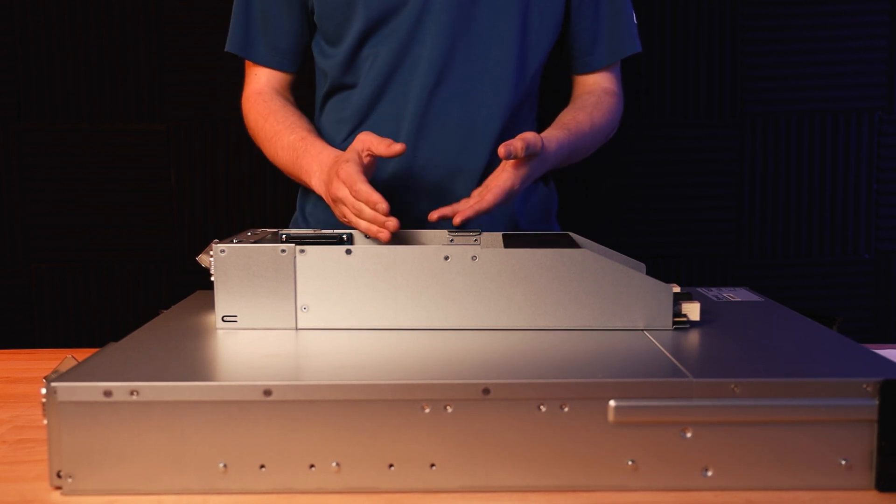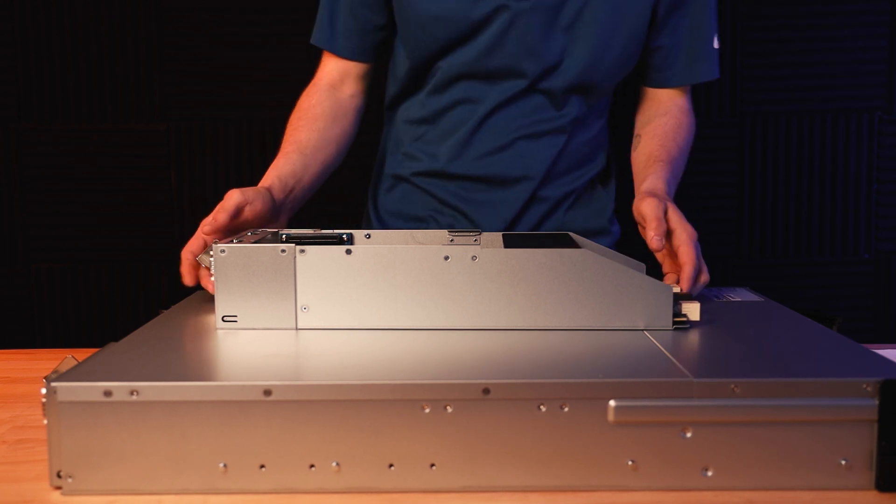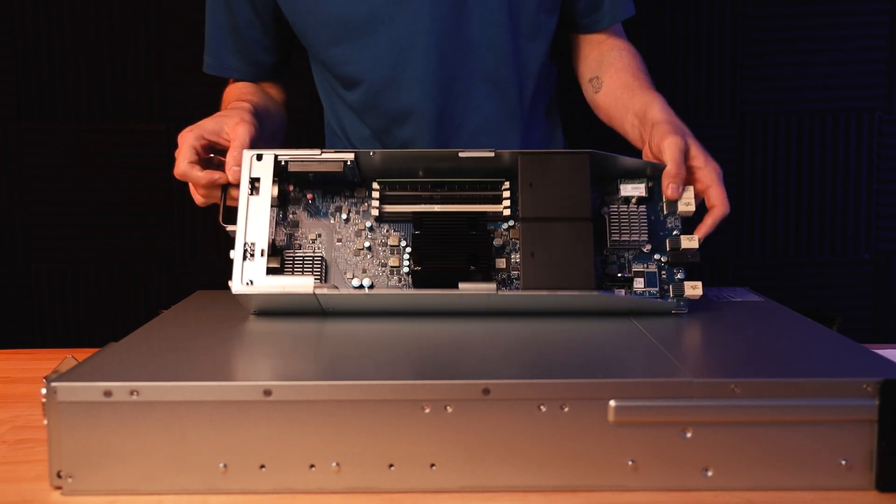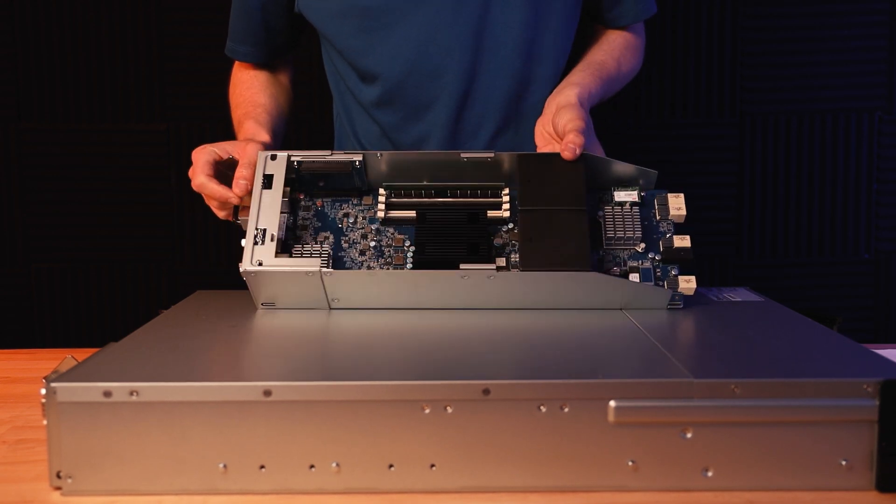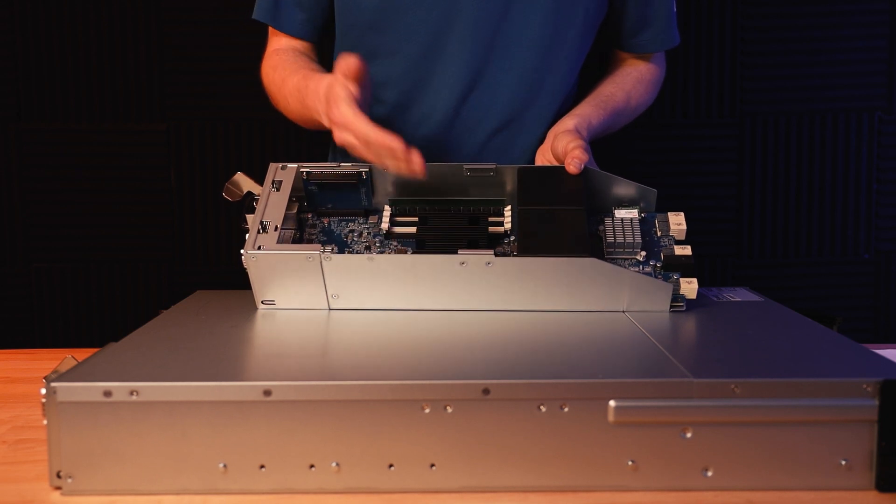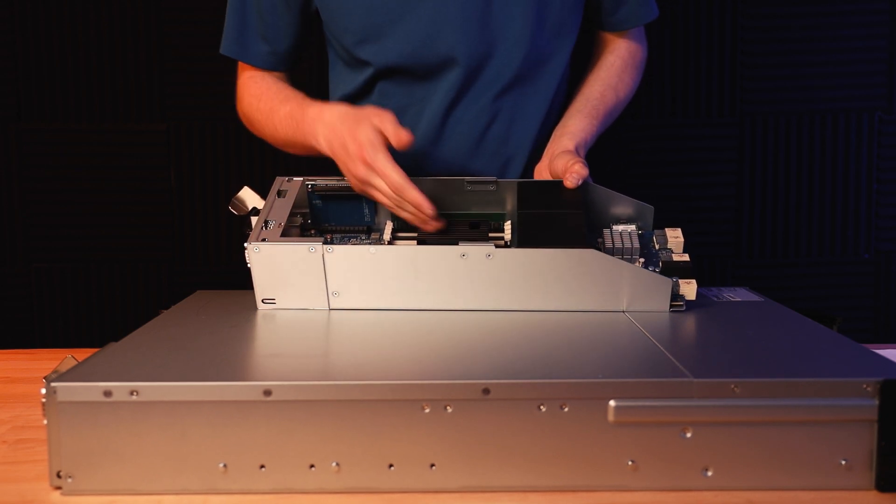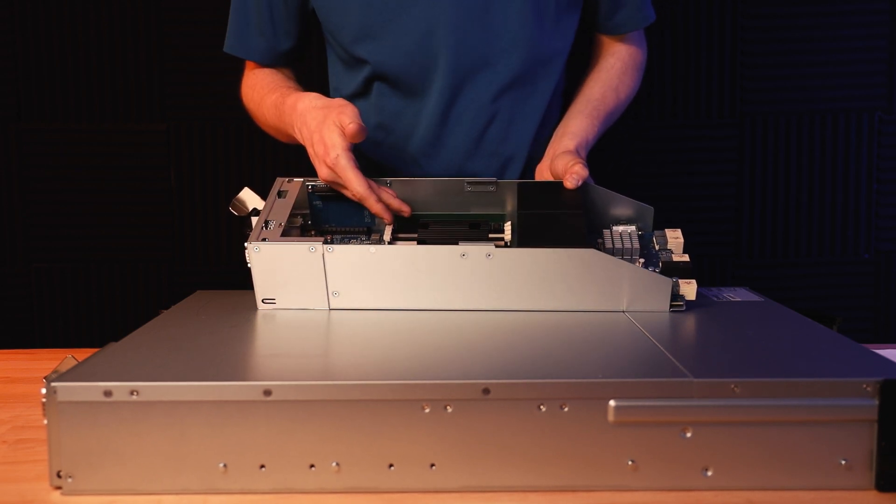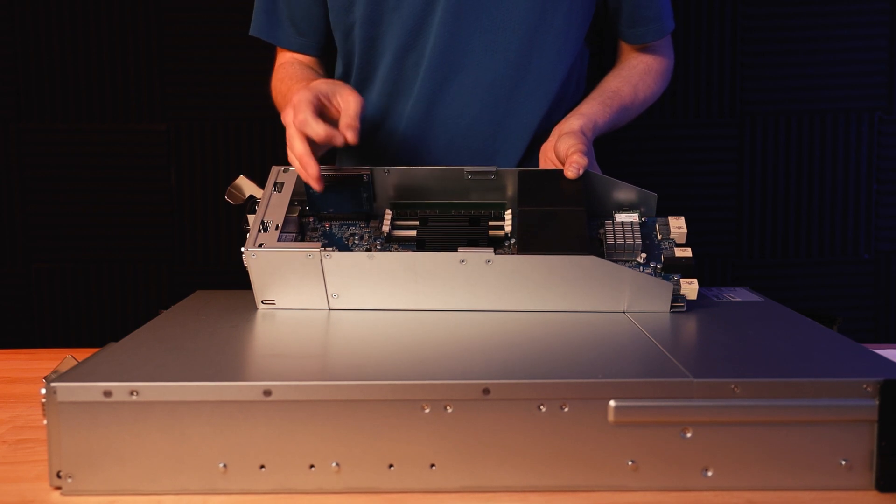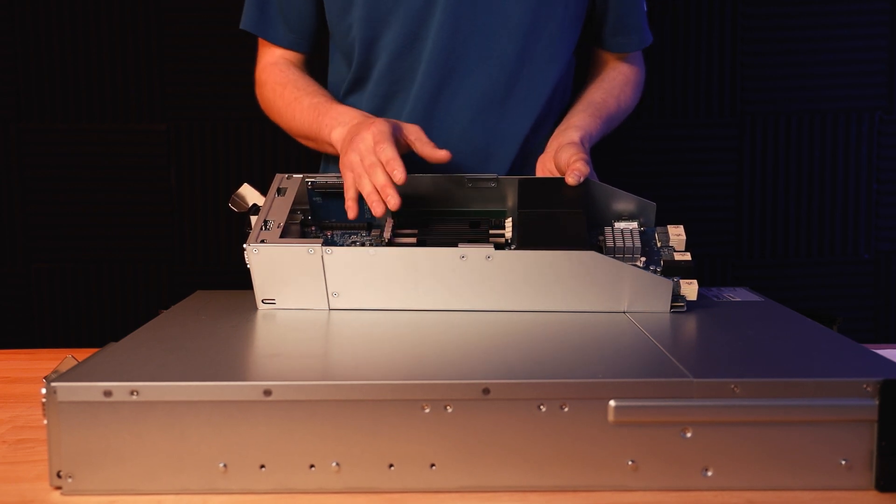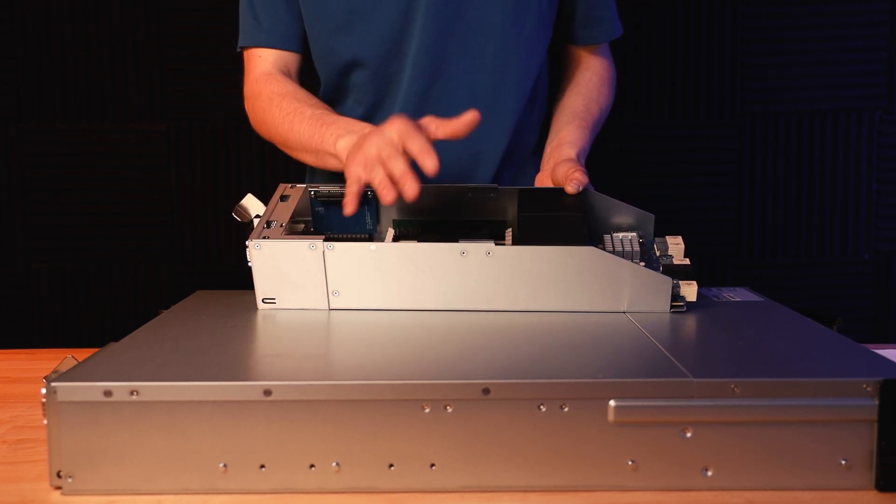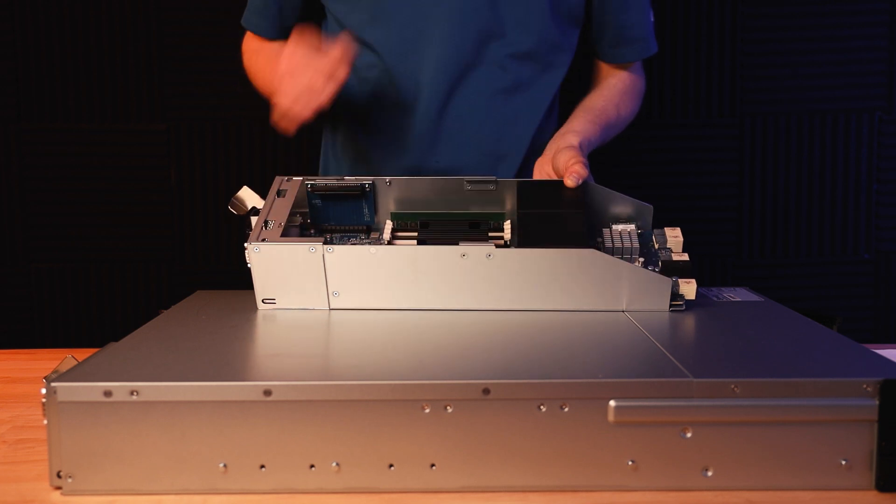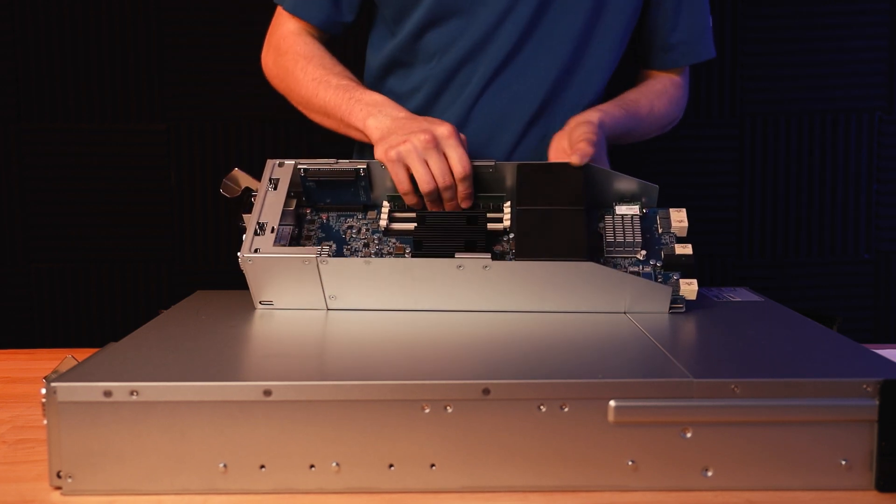In our unit, one of our controllers comes with a quad core Xeon, 4 RAM slots upgradeable up to 64 gigs per controller, which is 128 gigs total on your device.